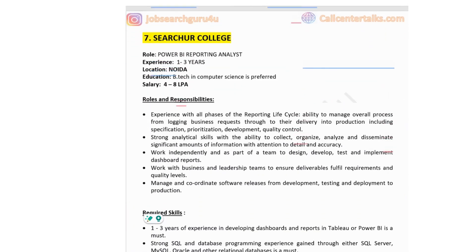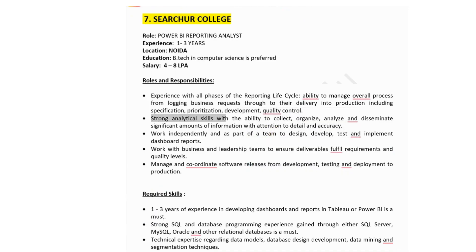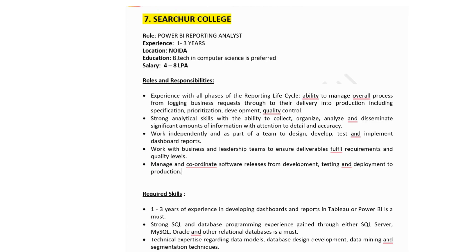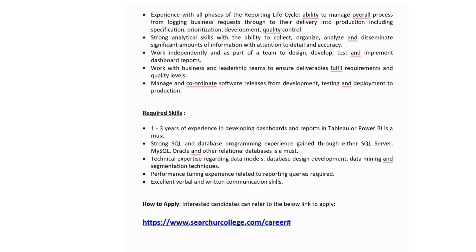The final job is at Searcher College, hiring for Power BI reporting analyst. Experience: 1 to 3 years. Job location: Noida. Salary: 4 to 8 lakhs per annum. Responsibilities include experience with all phases of the reporting lifecycle, managing the overall process, strong analytical skills for collecting and disseminating information with attention to detail, working with business and leadership teams to ensure deliverables meet quality levels, and managing software releases from development through testing to deployment. Technical skills: strong SQL and database programming, expertise in data models, database design, data mining and segmentation techniques, and excellent verbal and written communication skills. Click the link to apply.